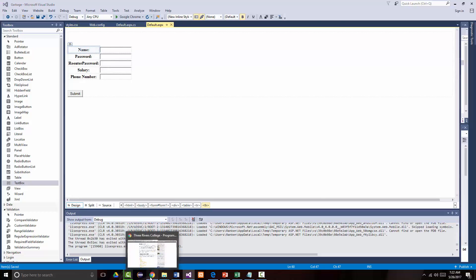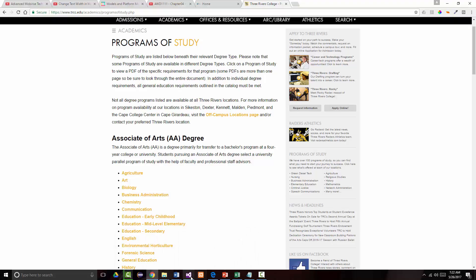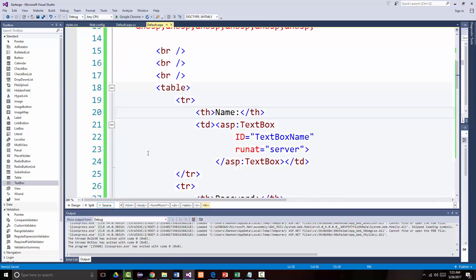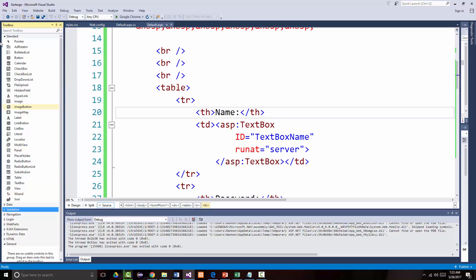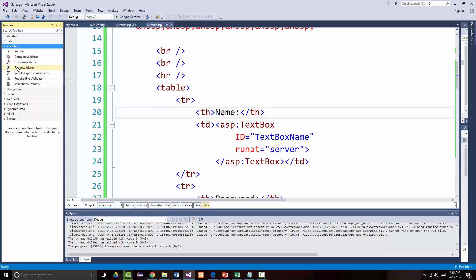What I want to do first is I want to come out and add — we have one, two, three, four, five fields. And we're going to say every field is required. So, I'm going to come into my source and I'm going to start dragging out some validators. So, I'm going to put in a required field validator and I'm going to add one.